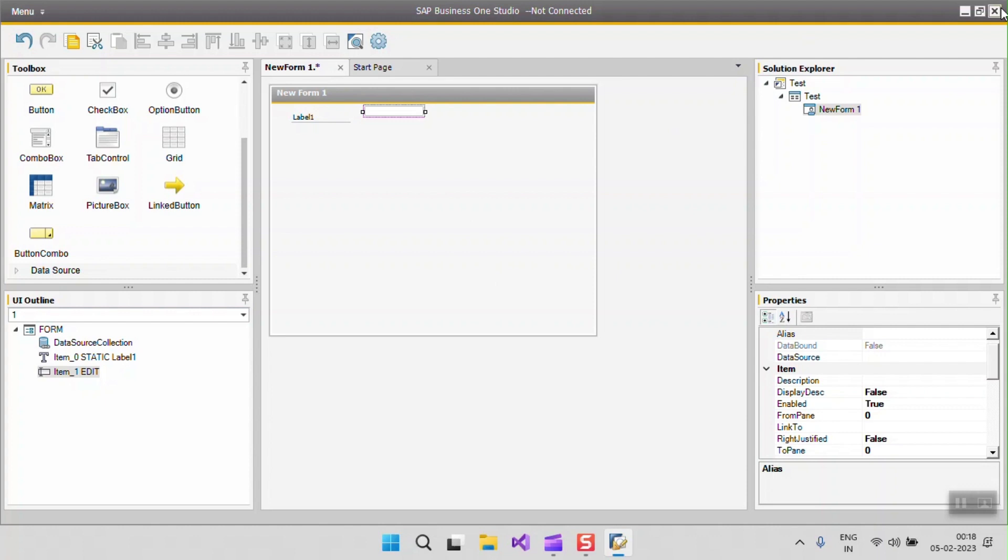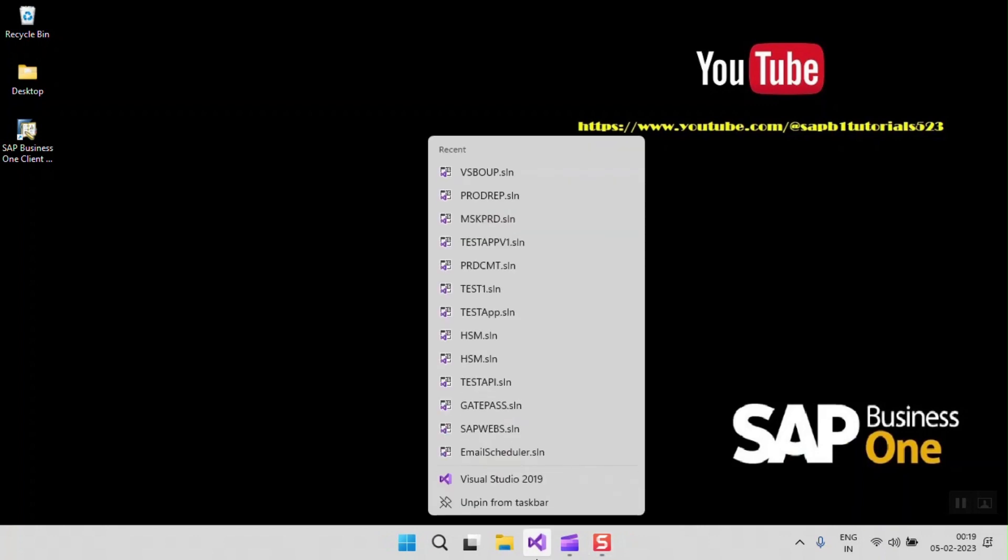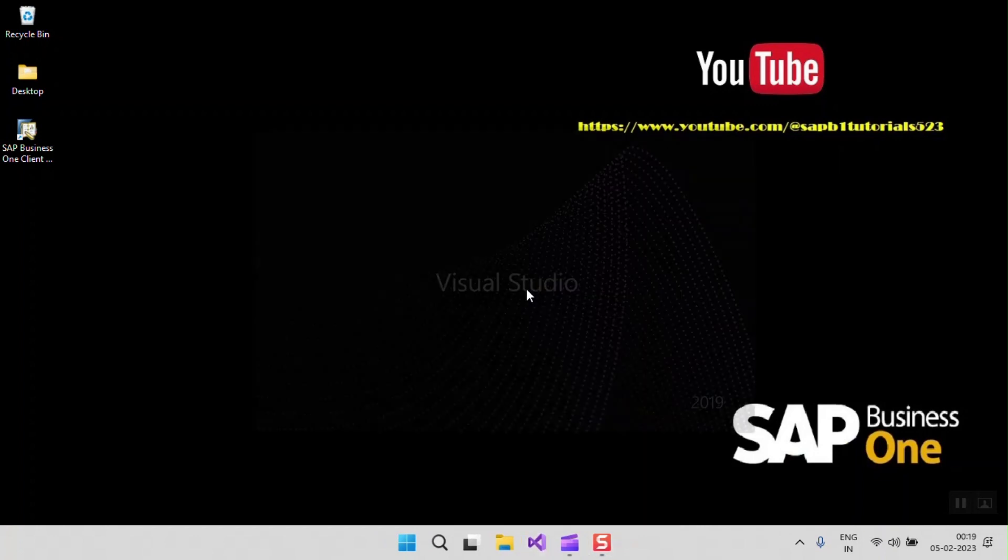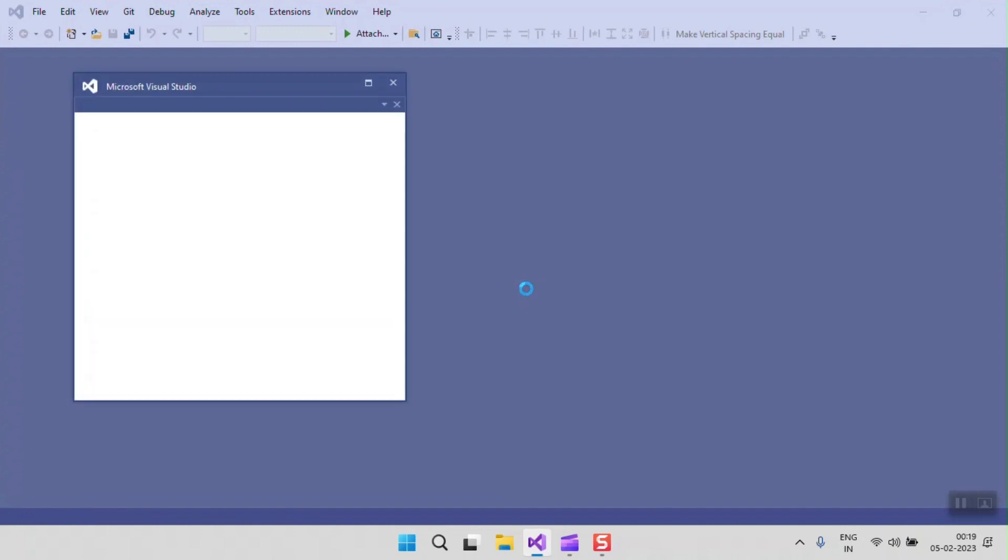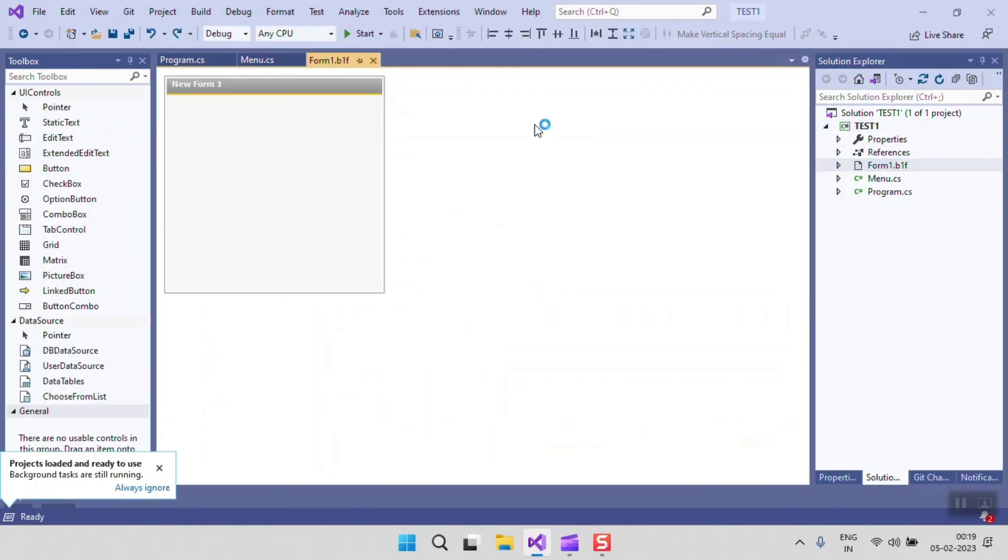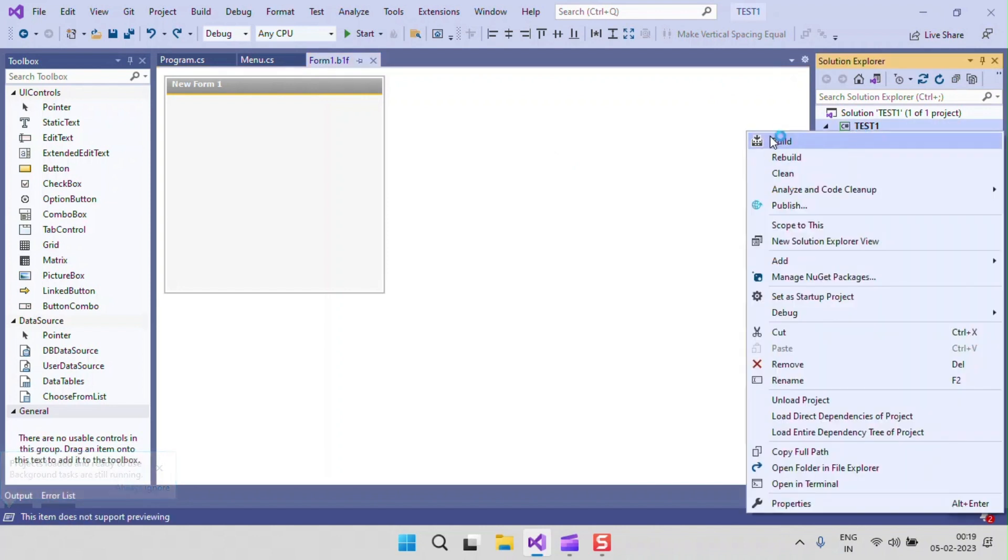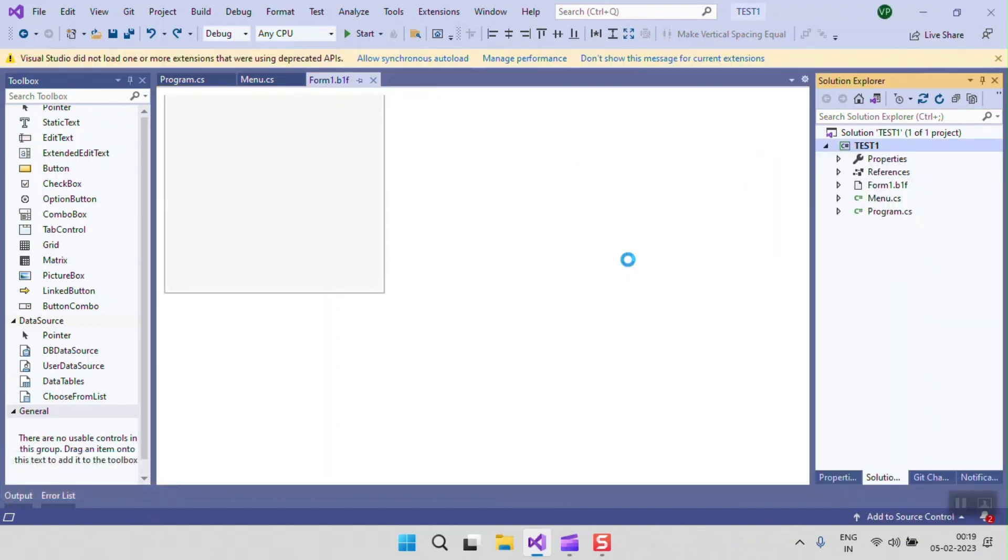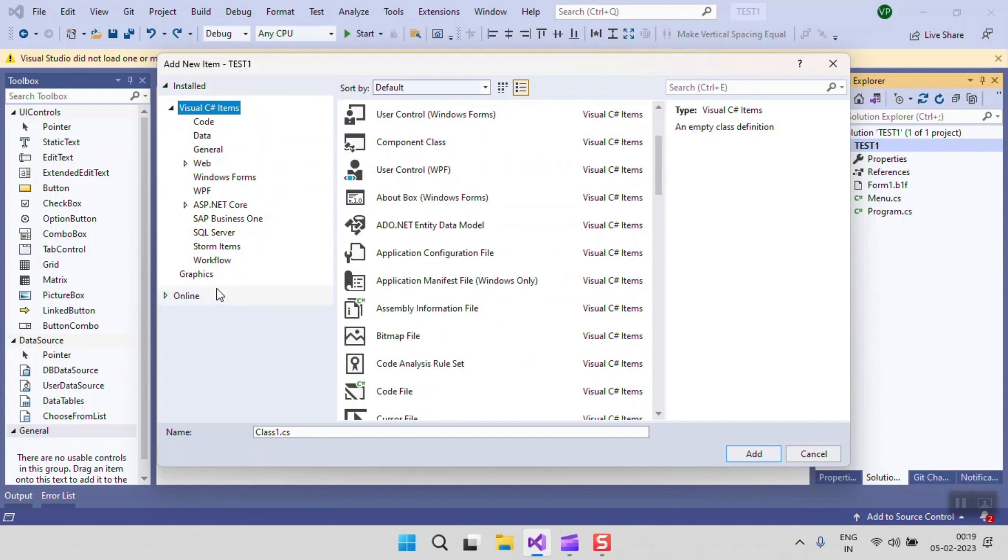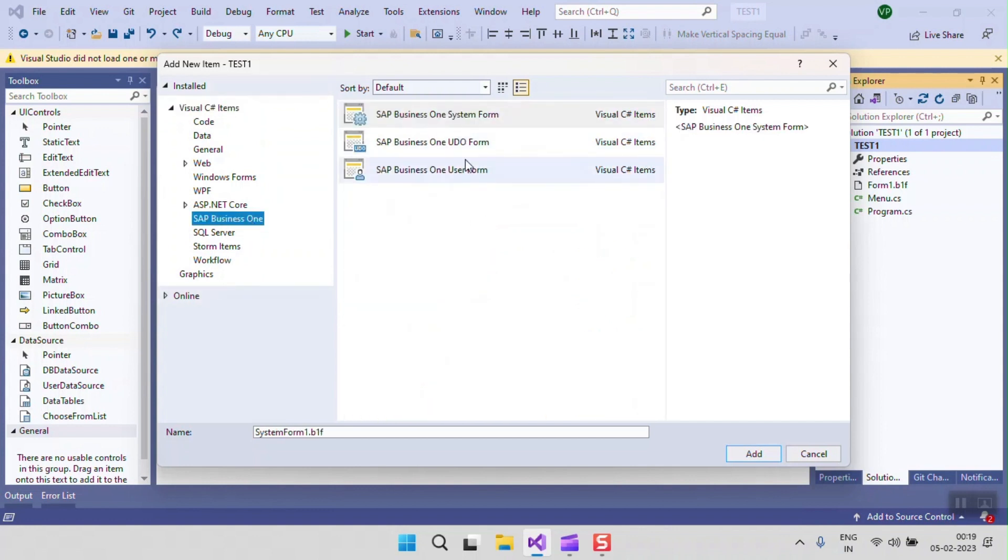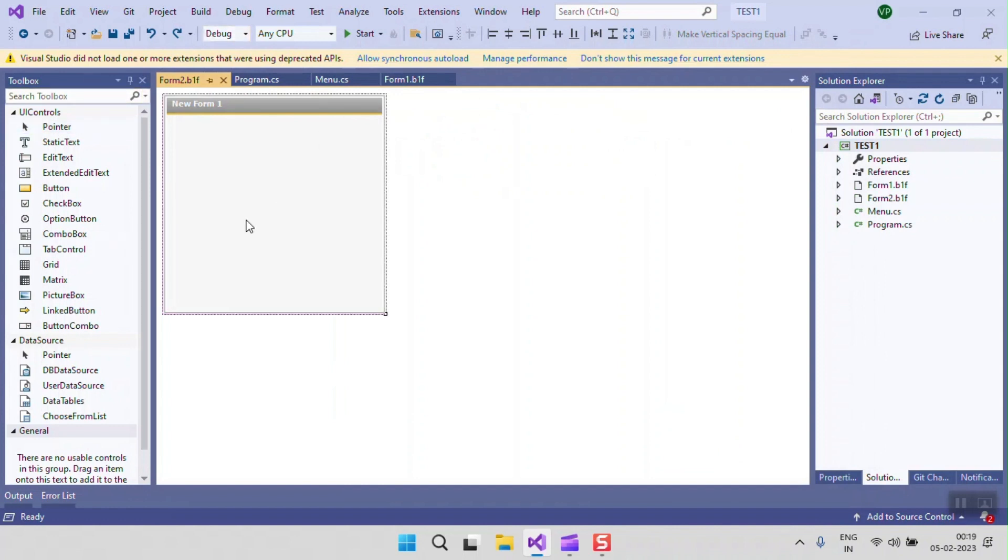Now the second way, how to design by the add-on project. I am just opening the Paste project of yesterday. Here you can also see the Form One is here. If you want to add a new form, just right-click and add a new item, and select the SAP Business One user form. Just give the name of your form and add and design according to what you want. This is the way you can design the user forms in SAP Business One. Thank you.